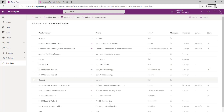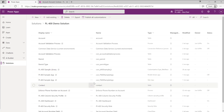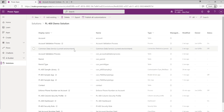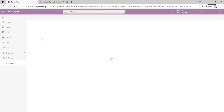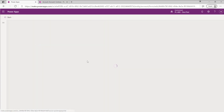Back in the maker portal we should see our web resource has been added in. With this added, we now need to go to our account form, add on the library, and then add our event handler. The event handler basically tells the application to run our function at the point we want it to. I'm going to click on Account, go into Forms, and click on the Account form.